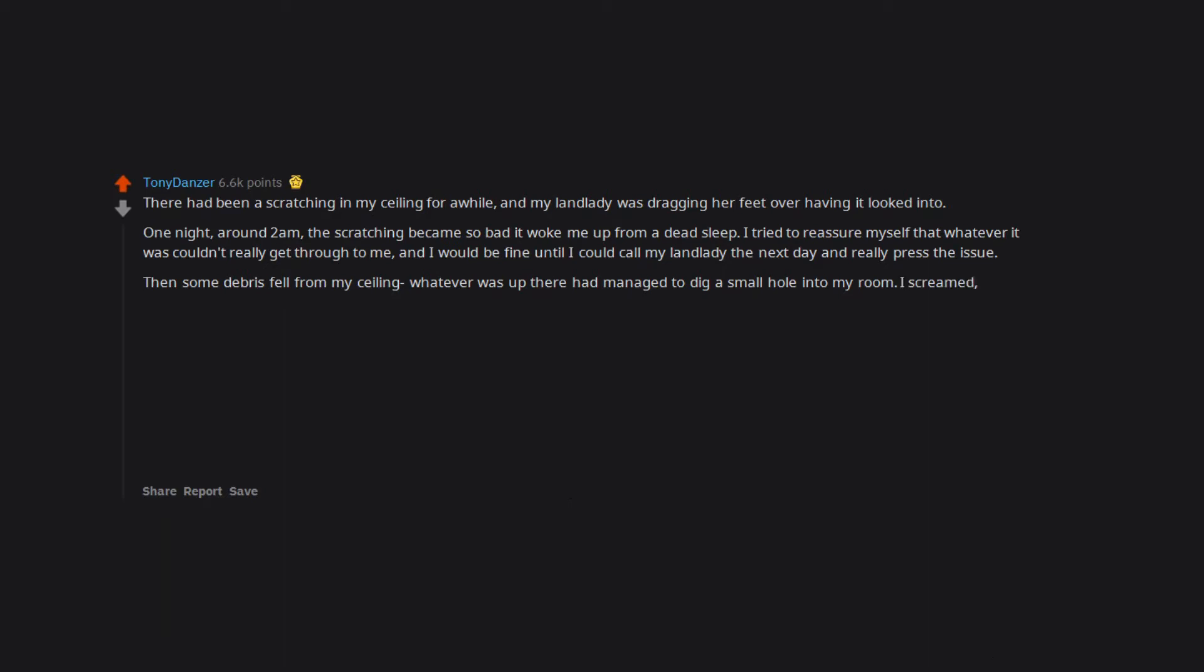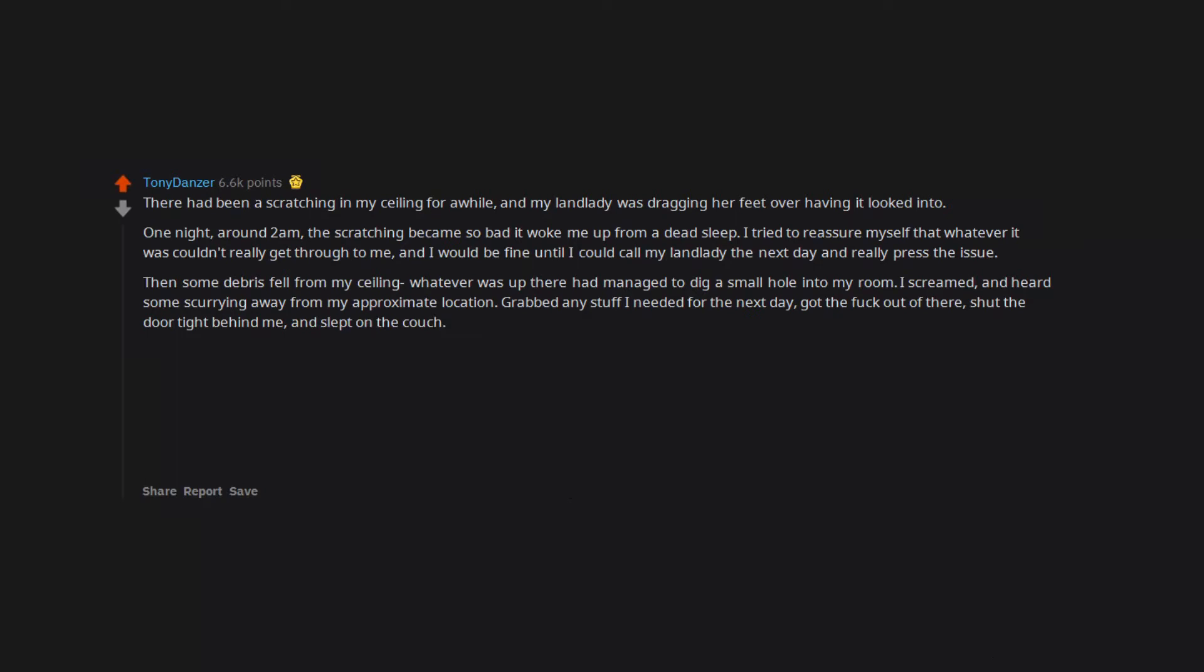I screamed and heard some scurrying away from my approximate location. Grabbed any stuff I needed for the next day, got the fuck out of there, shut the door tight behind me, and slept on the couch. I called my landlady first thing in the morning and she had someone come while I was at work that day to check it out.